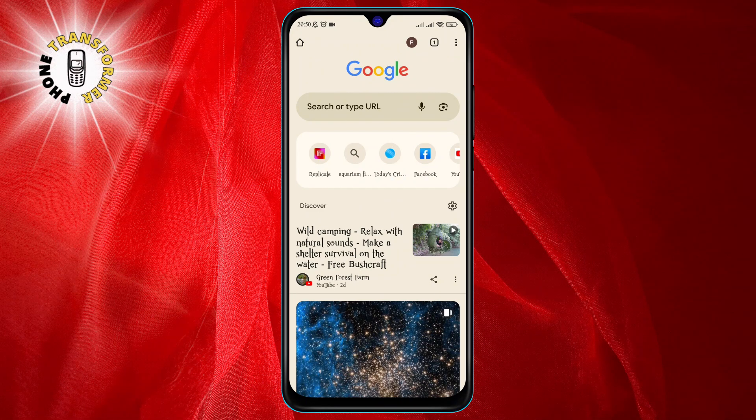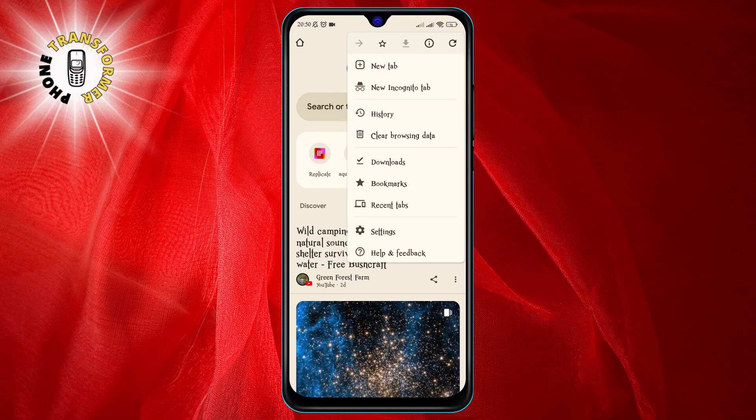Step 2. Tap the three-dot menu icon at the top right corner of the screen. This will open a drop-down menu with various options.